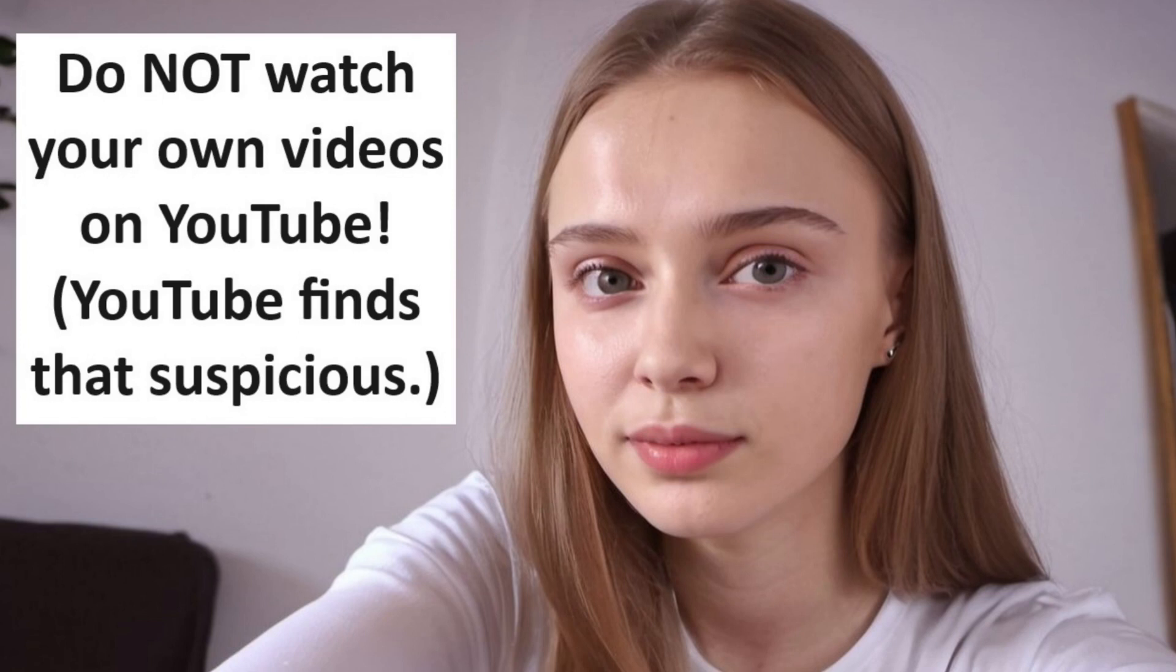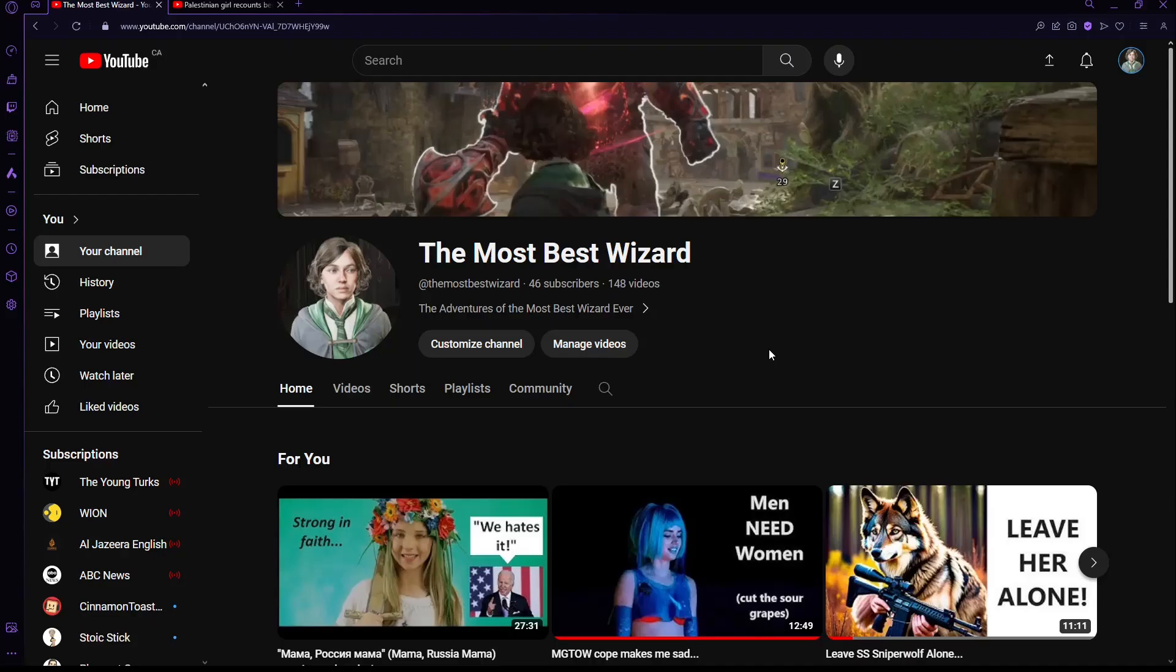One thing you need to understand about YouTube is don't watch your own videos on YouTube. Like, if you want to watch your own videos, that's what your hard drive is for. Now, I know when I say don't watch your own videos, you probably think I mean don't viewbot, or don't leave your videos playing for a six-hour loop or something to artificially pump up your views.